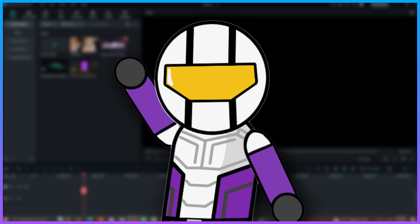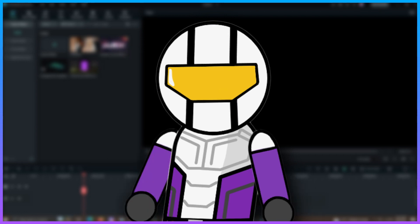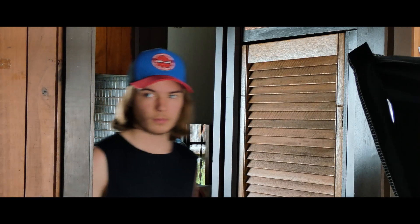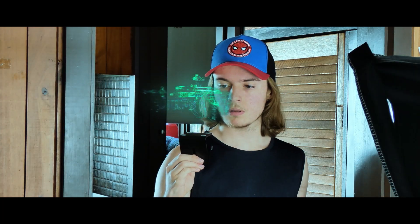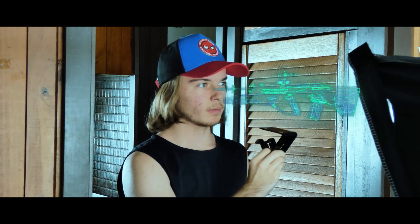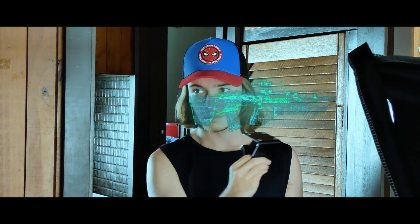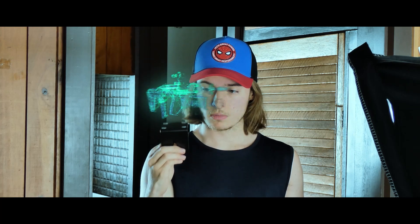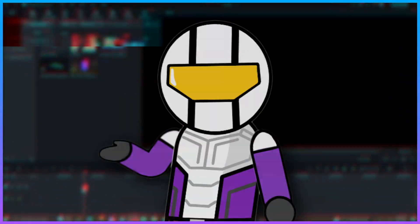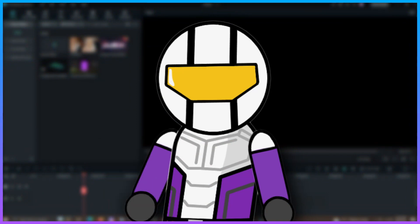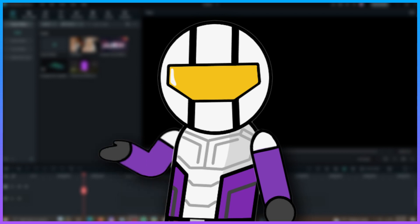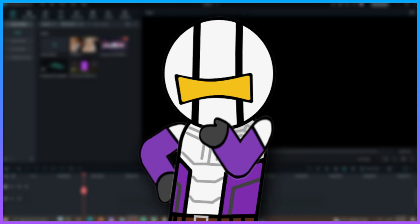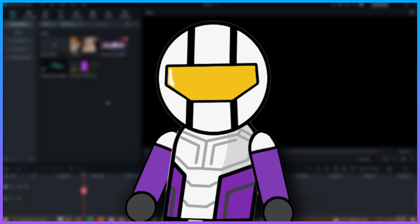What's up guys, Justin here back again with another video. Today I'm going to be showing you how to do a hologram effect in Wondershare Filmora 12. I've already done a hologram effect in Wondershare before in Filmora X, but a subscriber requested an updated version, so that's what I'm showing you today and I might do something just a little bit differently. So let's just get straight into the tutorial.